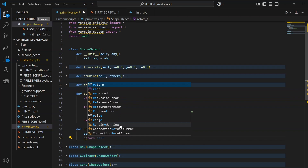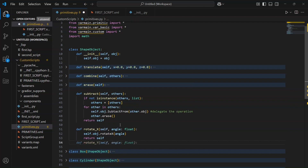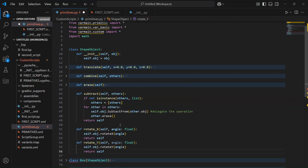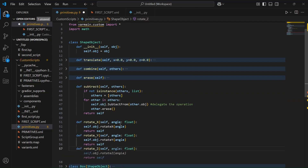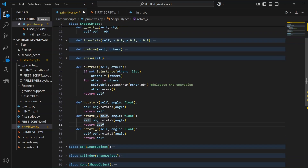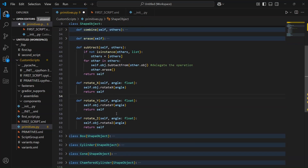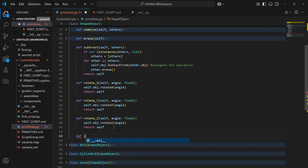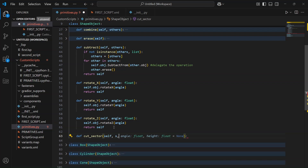We just made the first method for the X axis. And actually, Copilot managed to generate the other two for Y and Z all by itself. That's the beauty of using AI to speed up repetitive tasks. Now, let's move on and create the main method to cut the sector.